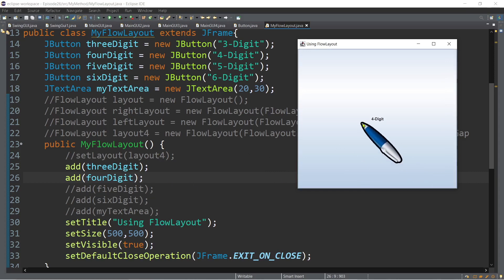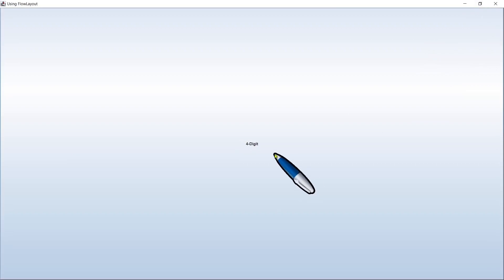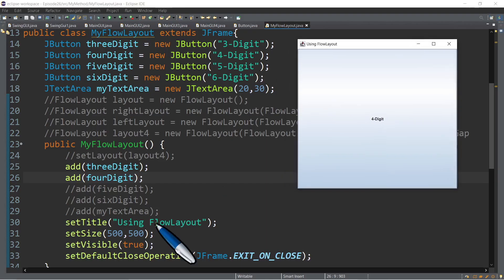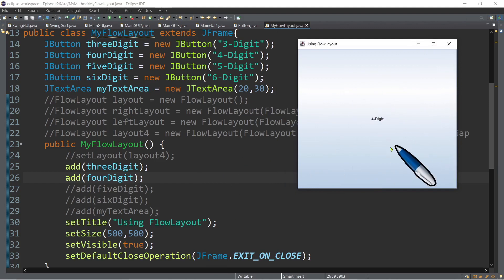What about the three-digit? If we maximize this, we can't see the three-digit — it's because it is behind the four-digit. Meaning there is overlapping happening in our frame, because that's the way it is by default. So in this particular case, it's the right time for us to use the layout manager.